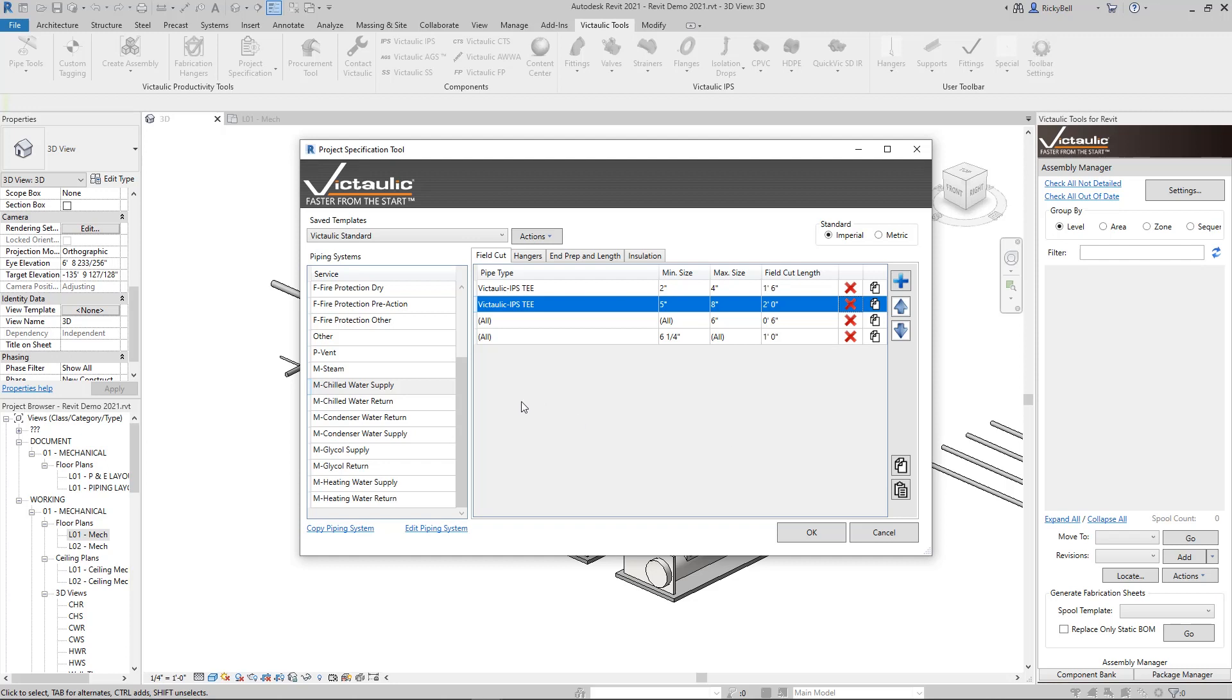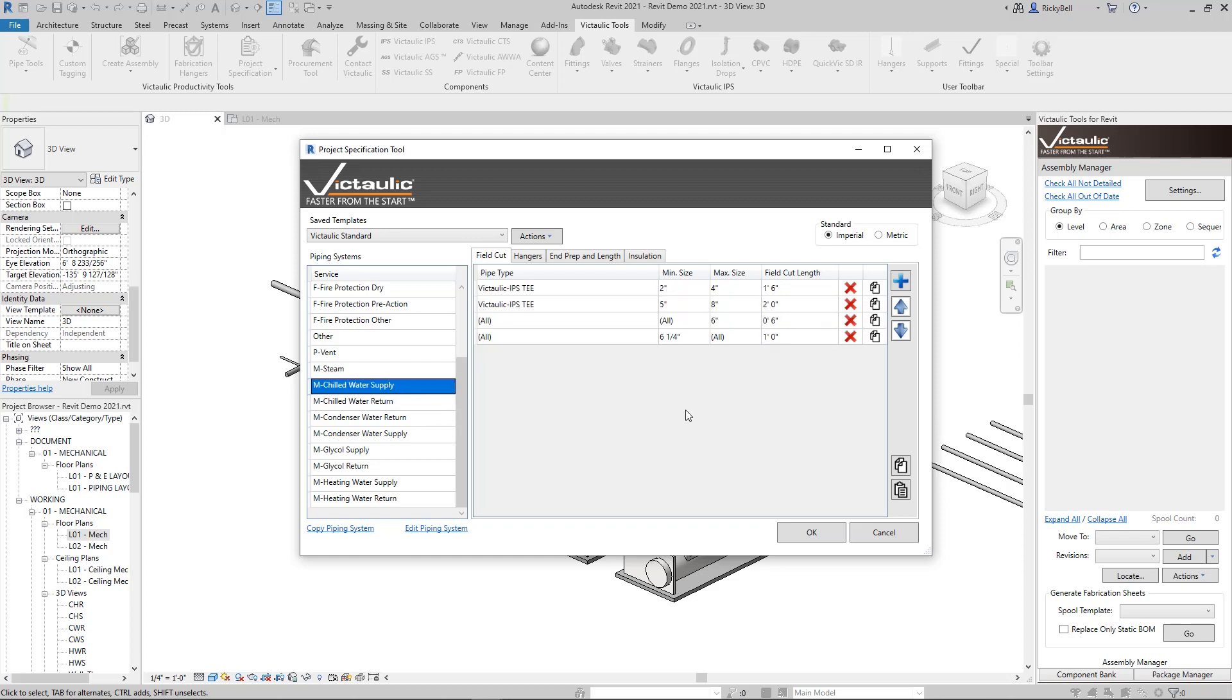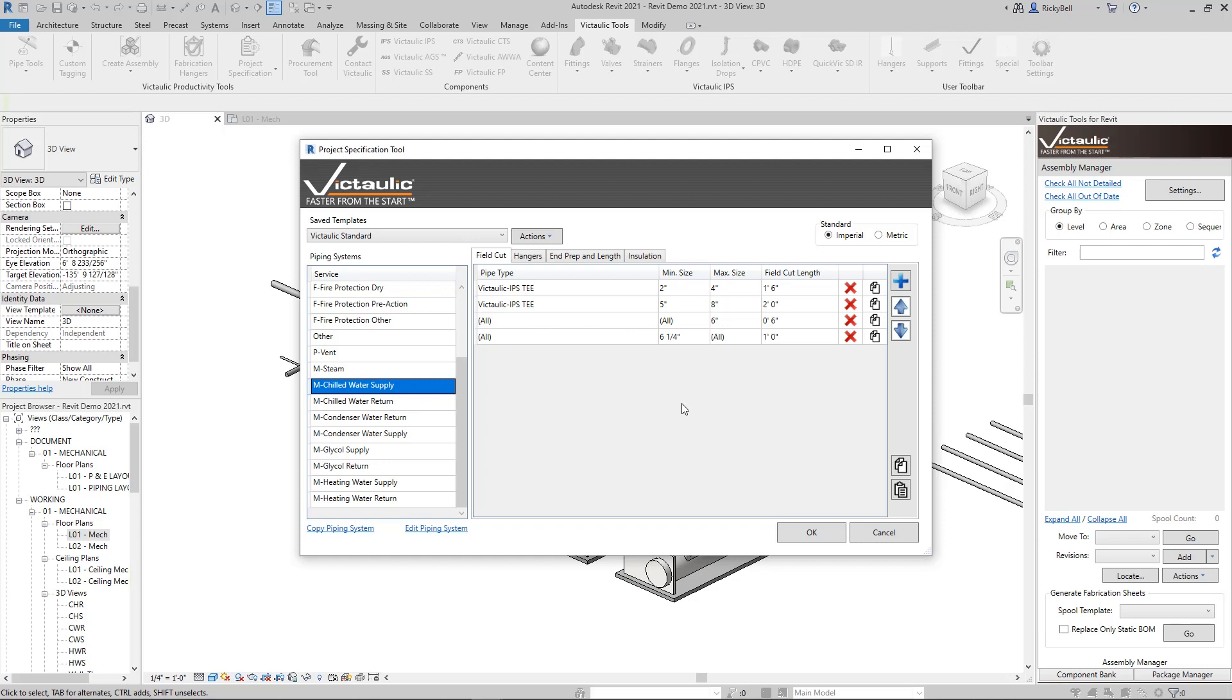When you go to do spooling and you go to generate your bills of material, you're going to want to see this extra field cut length accounted for on the bill of material. These rules are specific to the piping system that you're using. So when you set up supply, you're probably going to want return to match it. There's some quick ways to get certain rules to populate from one to another.